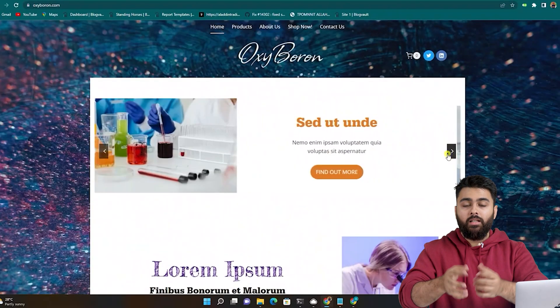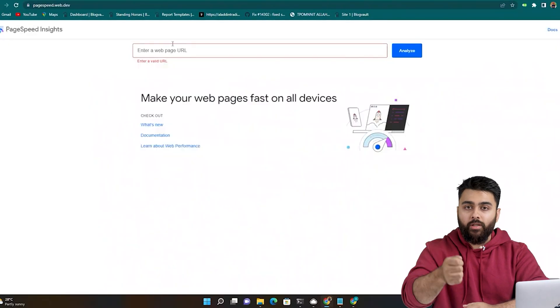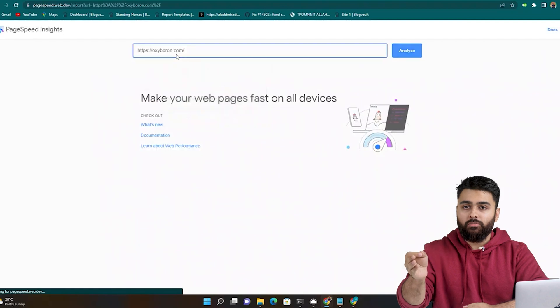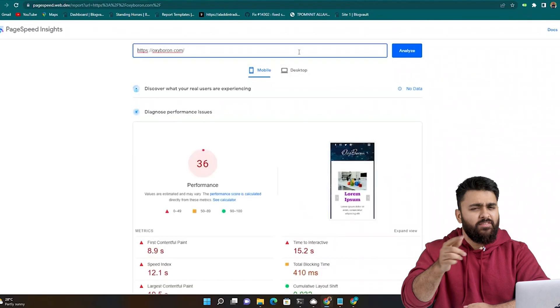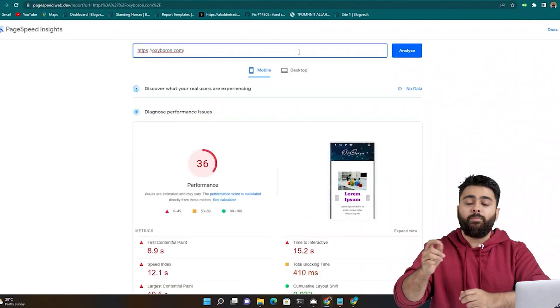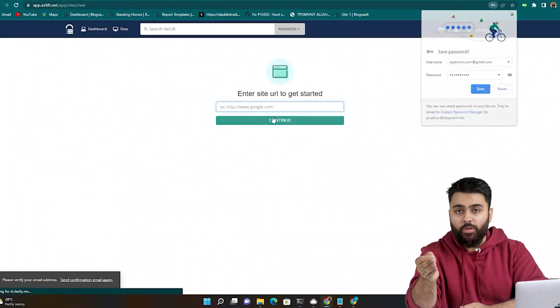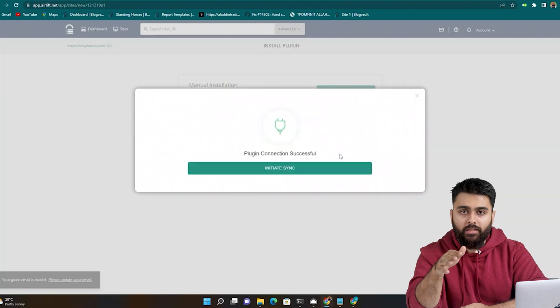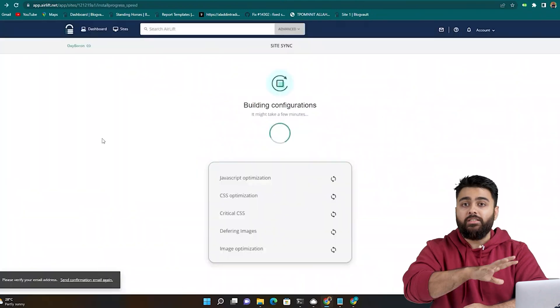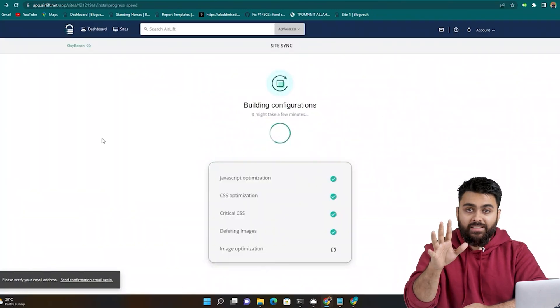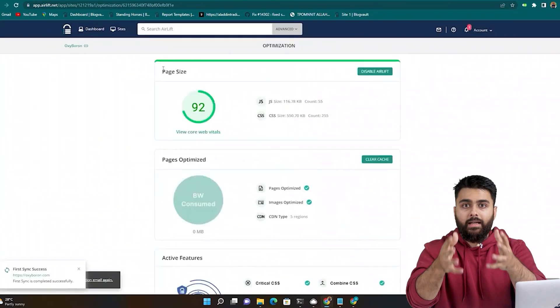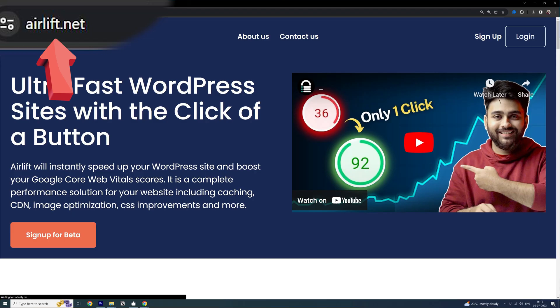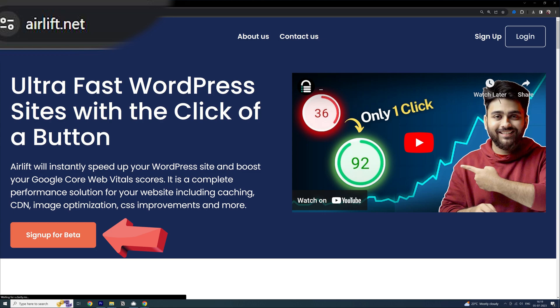This is my test website. Let me copy its URL and check its page speed score. You can see it's very low. Now I'll just paste the same website URL in Airlift and click here. It's automatically doing all the optimizations needed and now you can see a huge jump in speed. It's totally free and you can visit this website and click here to install it.